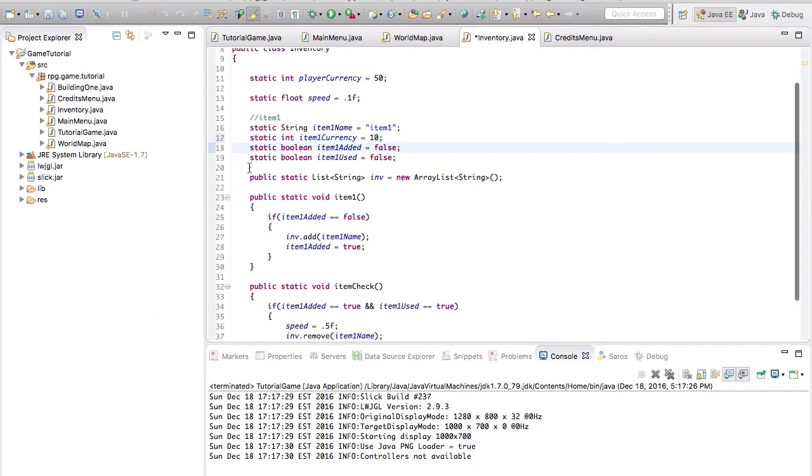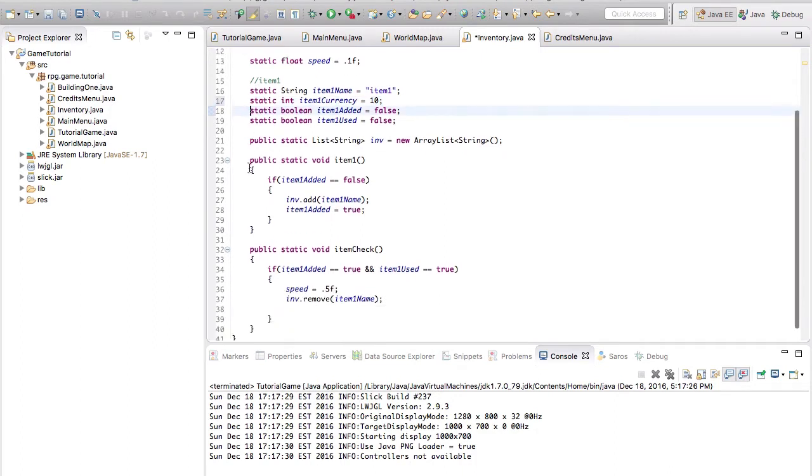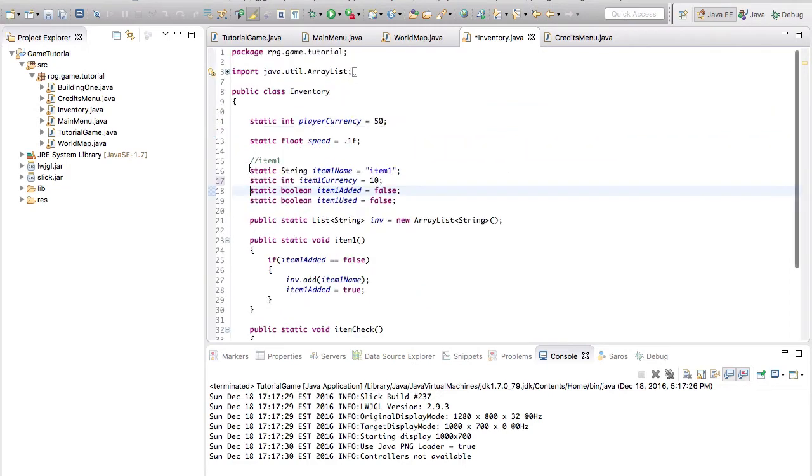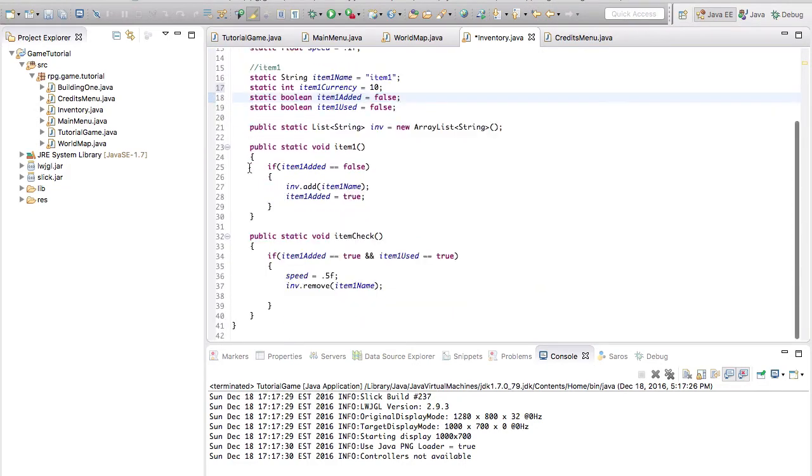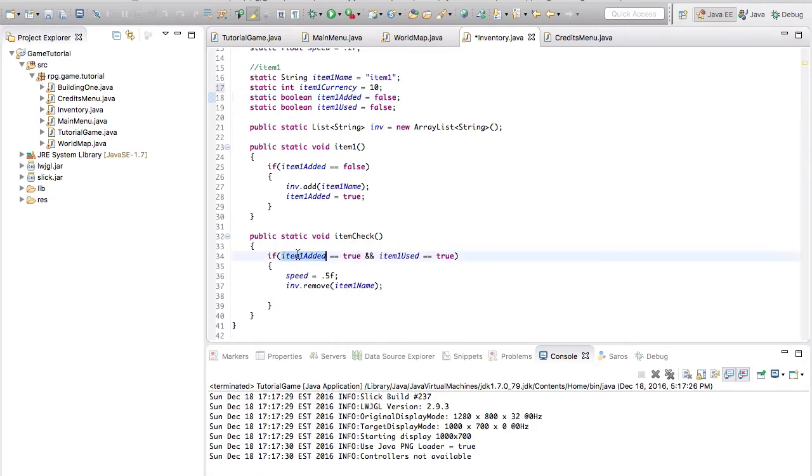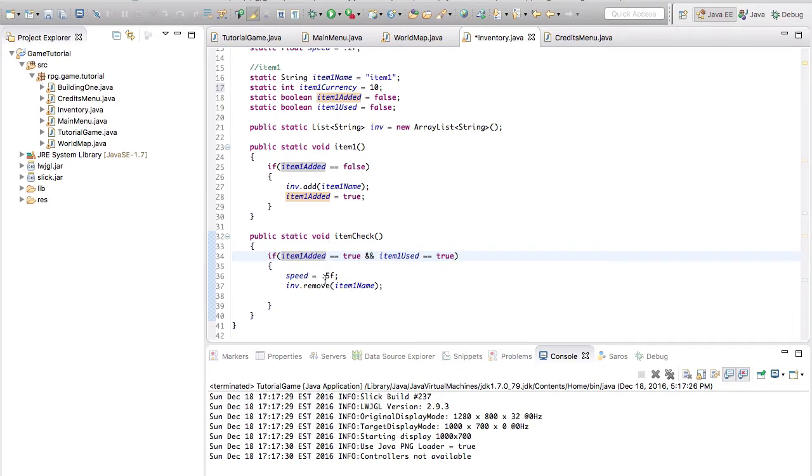So now, if we want to buy and sell, we can go down here. It says, if item 1 is added is true, and if item 1 is used is true. Actually take that back, and we need to find the pickup.